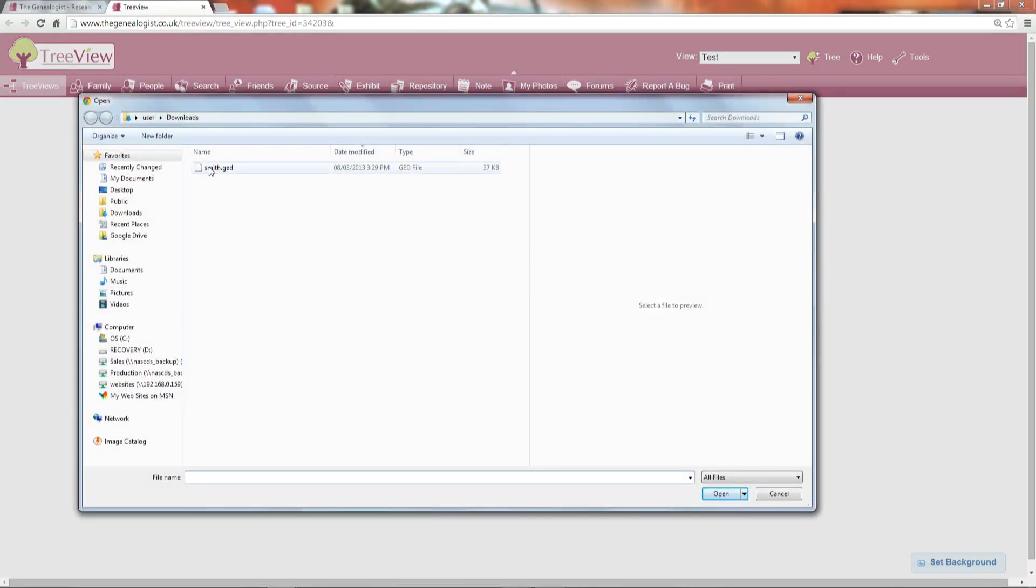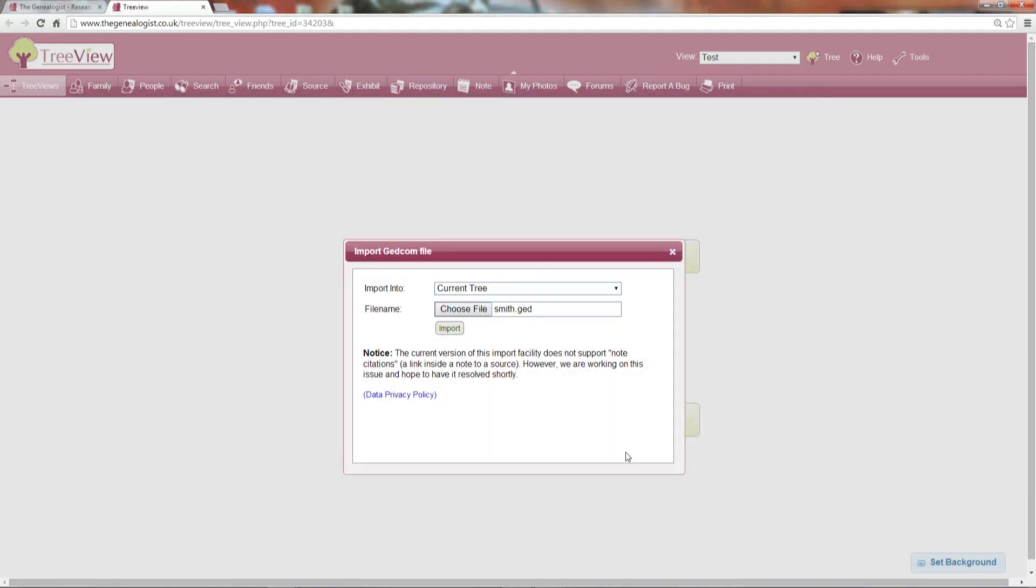Pick the file you've just downloaded and click Import.